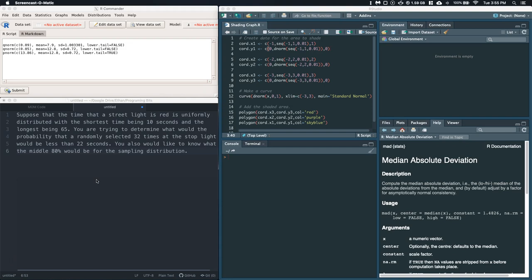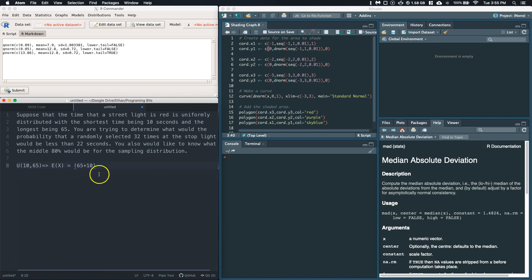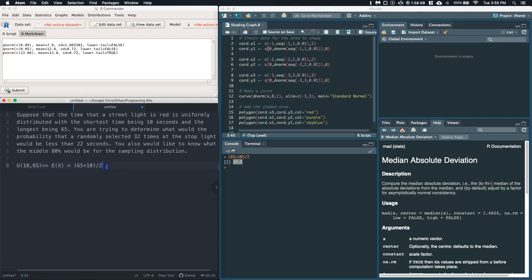We've got both a probability question and a quantile question. Let's start off by establishing some information. We know that this is uniformly distributed with the minimum being 10 and the maximum being 65. Let's go ahead and do the expected value of the uniform distribution. That is going to be 65 plus 10, divided by 2. So we get 37.5 as our mean.